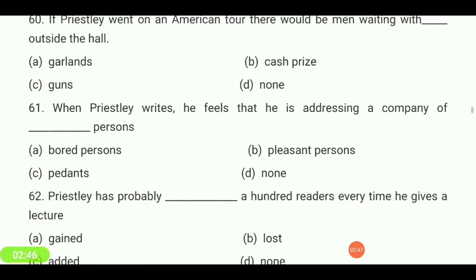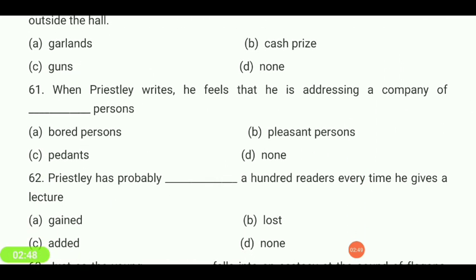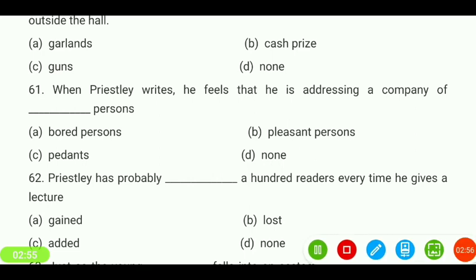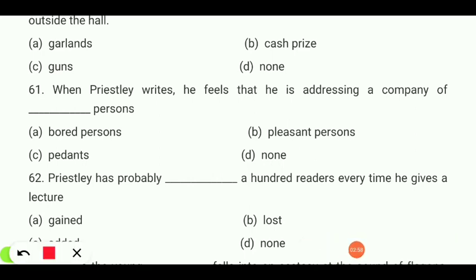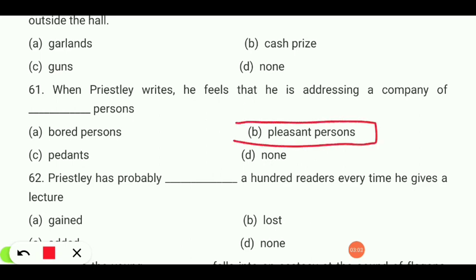When Priestley writes, he feels that he is addressing a company of — bored persons, pleasant persons, parents, or none? Your answer is 'pleasant persons.'